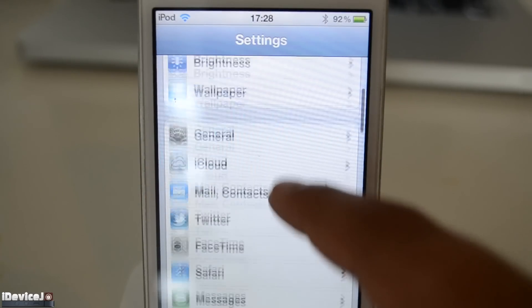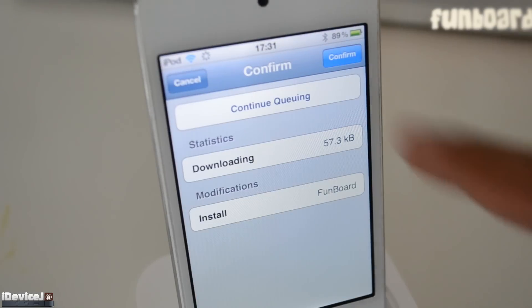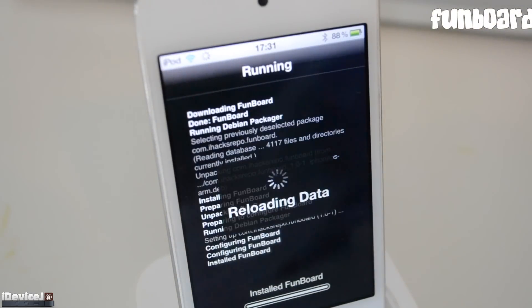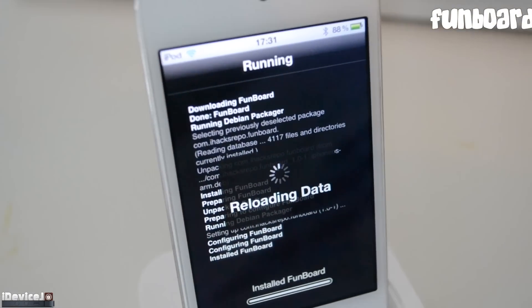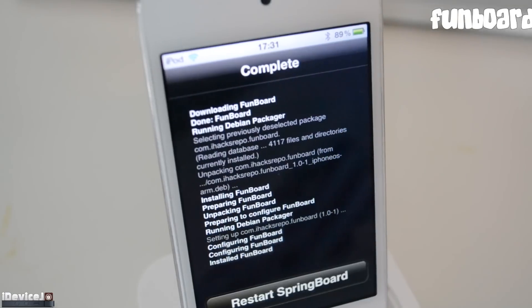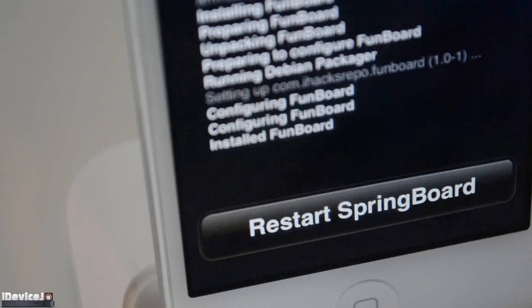Next tweak is Funboard. This tweak has 2 versions, a free version and a paid version. They are both exactly the same, so you'll have to download the free version and respring your device.